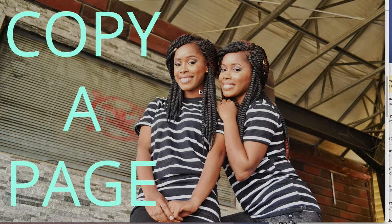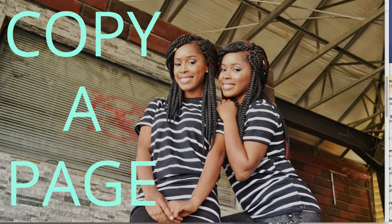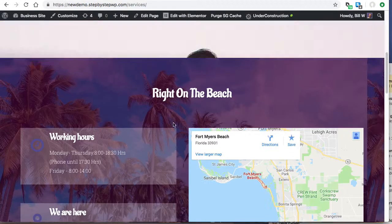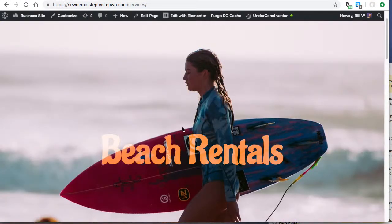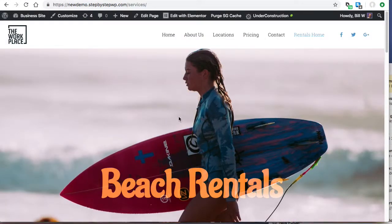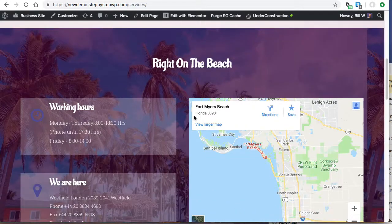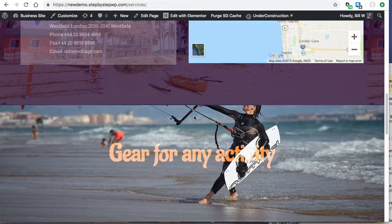How do you duplicate a page in Elementor? I have my site here and I have my page that I want to copy. This is just a Beach Rentals page.